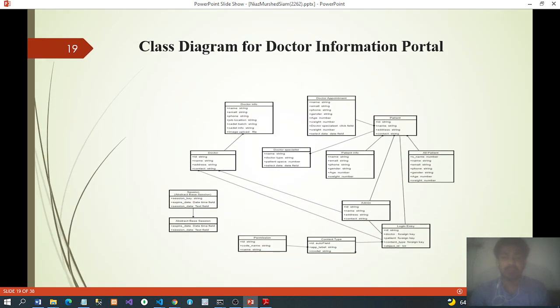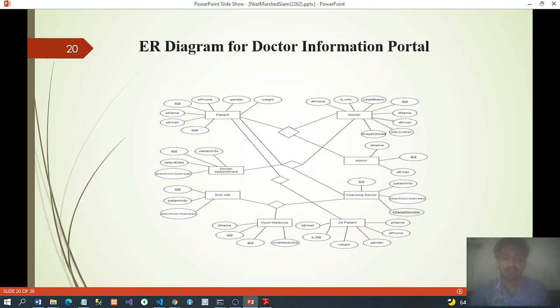Cloud diagram and ER diagram for the Doctor Portal: includes Patient, Doctor, Doctor Appointment, Seek Info, Input Medicine, All Patient, Admin, and Check Doctor.